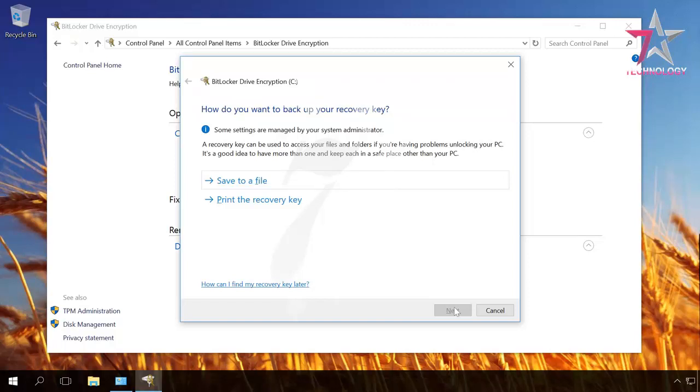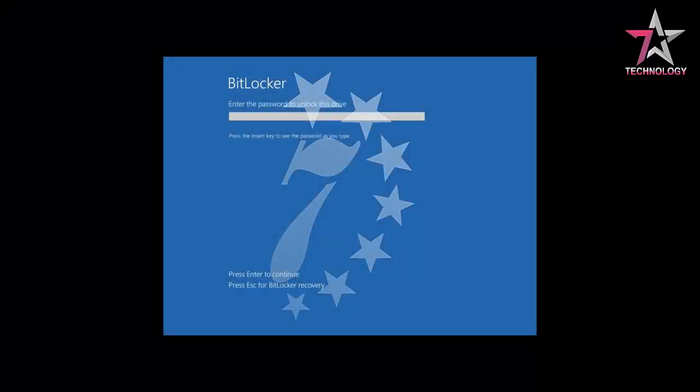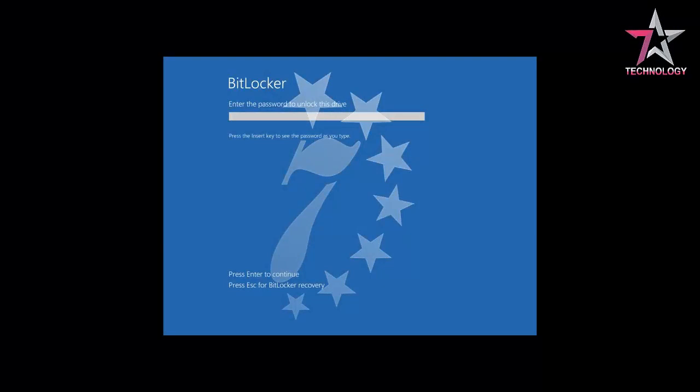When trying to boot a computer in any other way with the use of a bootable USB drive, command prompt, Windows Recovery Environment and so on, you will need to enter a Recovery Key. All the same, you will need this key when you disconnect this hard disk from your computer and connect it to another PC to copy data.